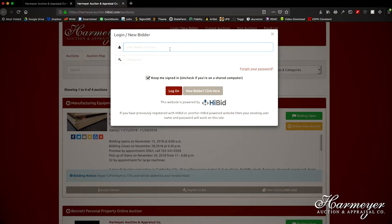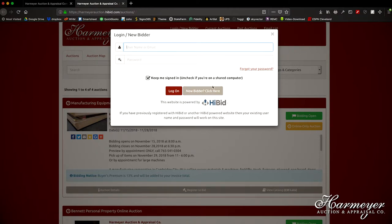Before you enter any information, scroll down to the gray square button here that says new bidder, click here. So we'll click there.